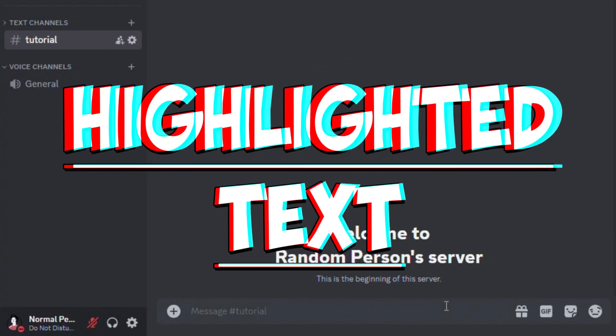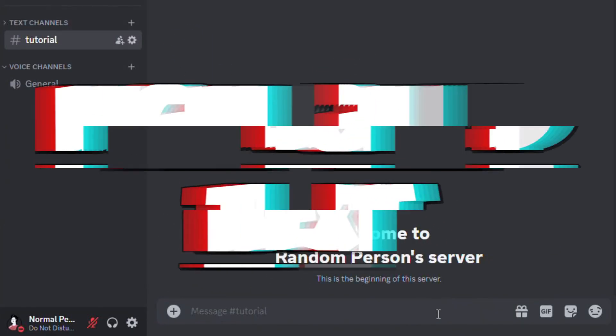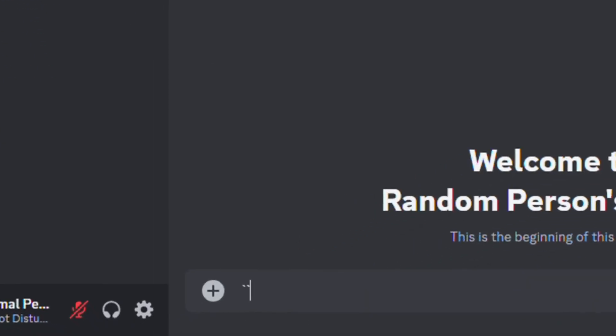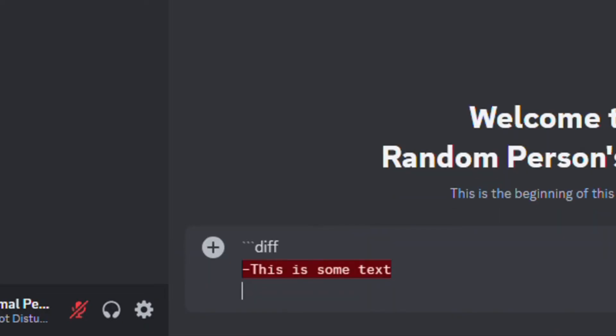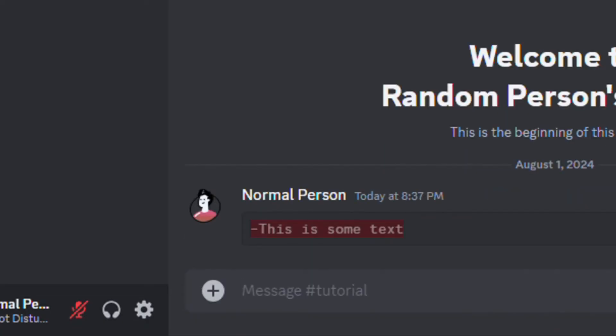First, I'll show you how to add highlighted text. Add three backticks, type DIFF. Then skip a line. After that, add a dash and type your message. Make sure to add three backticks again and send. Doing this will highlight the text in red.